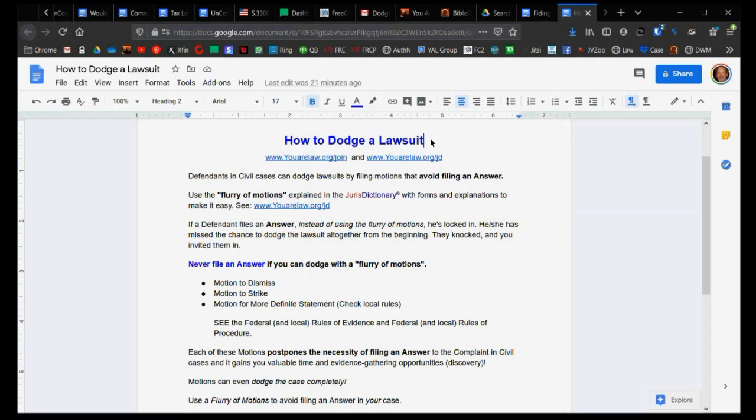There's examples of that if you take the Jurisdictionary course, which you can get through yourlaw.org forward slash JV. Everyone should have this. It costs you less than one hour of lawyer time, and if you ever do have to hire a lawyer for help, it'll save you a bundle because you'll be the one running the show.